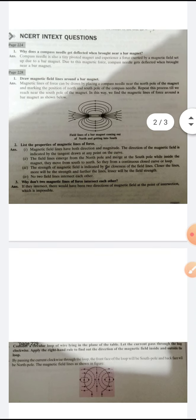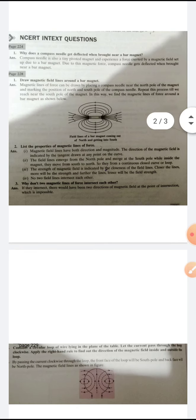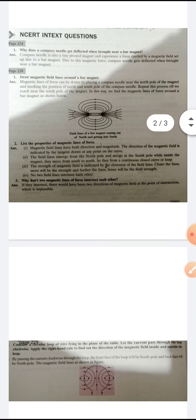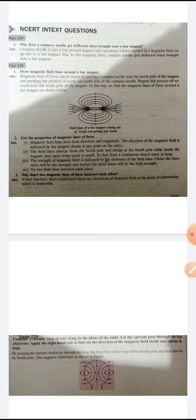Property two: Two magnetic field lines do not intersect each other. If they did intersect, it would give two directions of the magnetic field intensity at that point, which is not possible. Property three: The strength of the magnetic field is indicated by the closeness of the field lines — the closer the field lines, the stronger the magnetic field. Closer to the magnet the field is strong, and as we move farther away the strength decreases and the field lines are less dense.